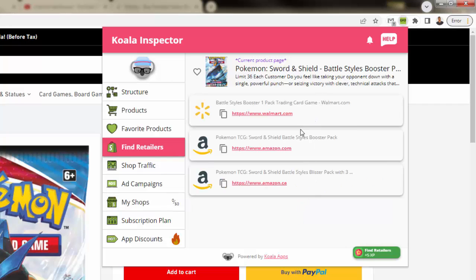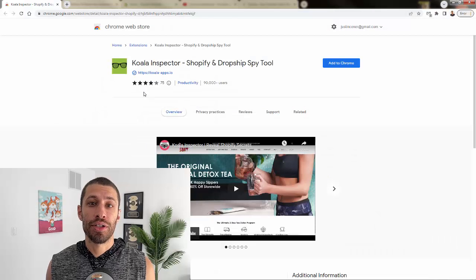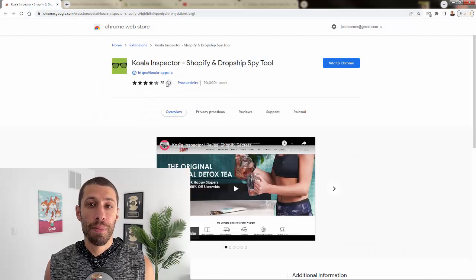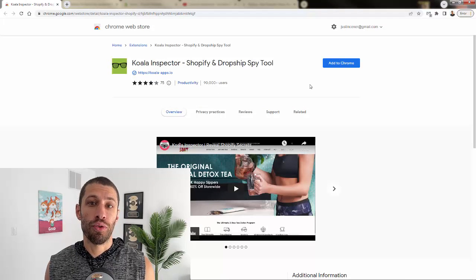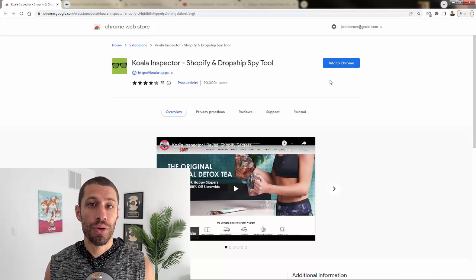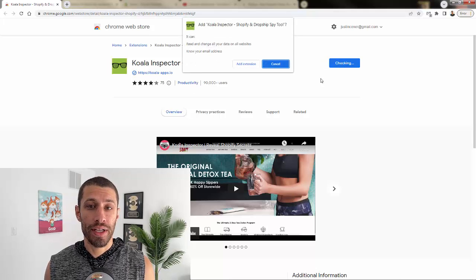It doesn't matter if you're a brand new store or a seven-figure e-commerce brand. Koala Inspector is a priceless tool for your business. Make sure you install it right now for free. All you need to do is install this Chrome extension.